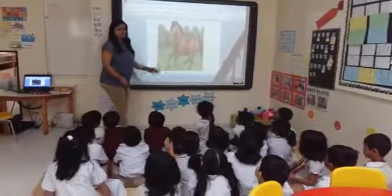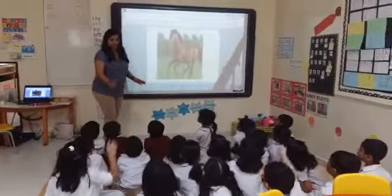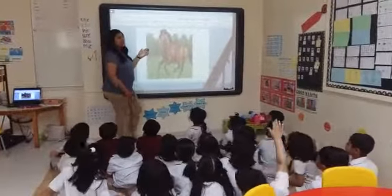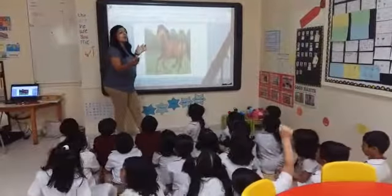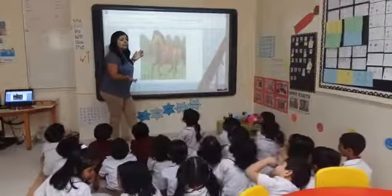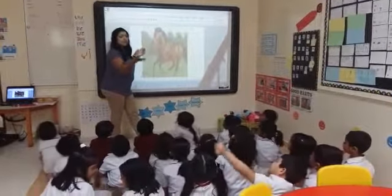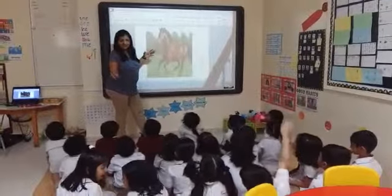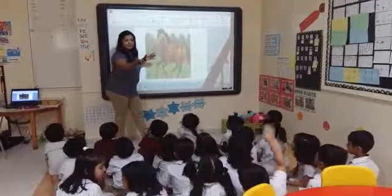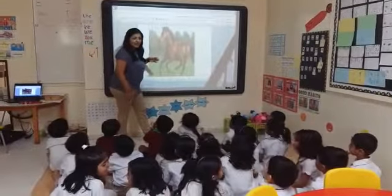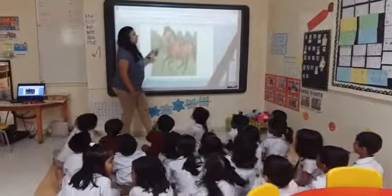Which color is a horse? Brown, black, white. And you can also find a horse in which other color? White, brown, black. Blue, green. Green also.